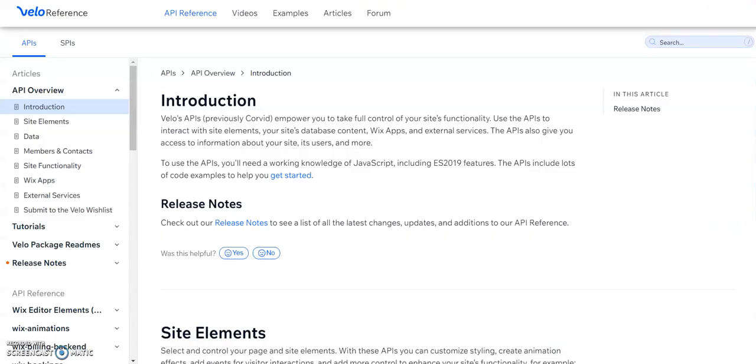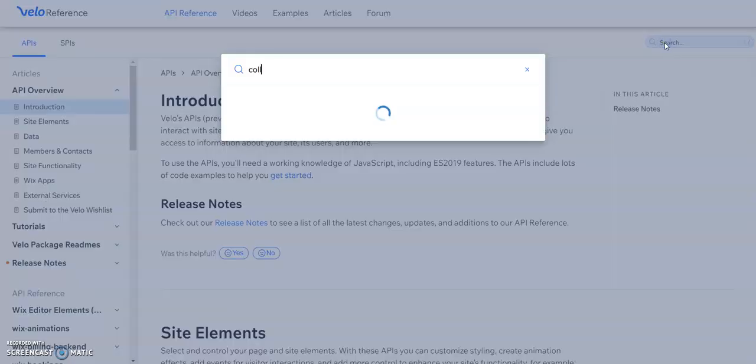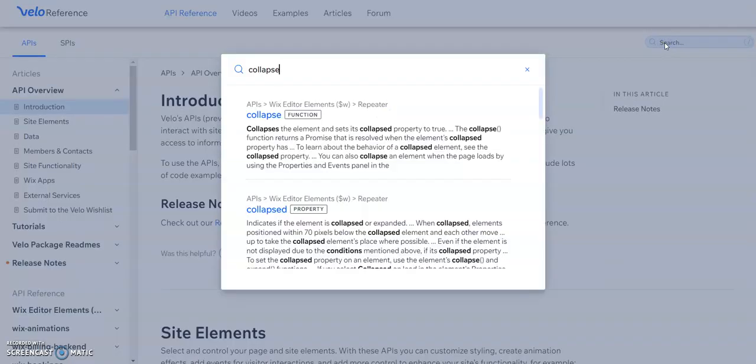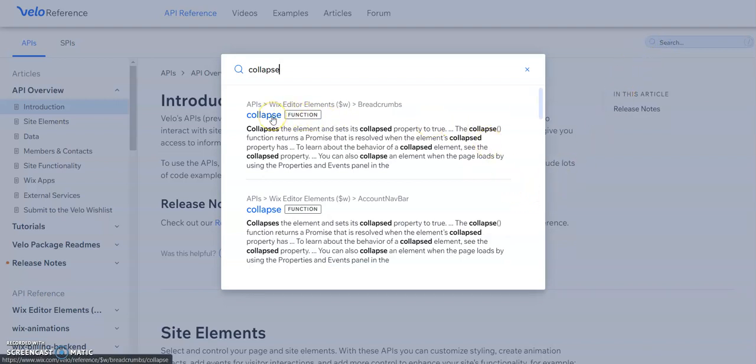Velo has their own API reference. So here is the website for that, Velo reference. And you can go search for any functionality that you're wanting over here in the search bar. So we're wanting collapse. And let's just go click in there, type in collapse, and it'll bring up all the options. So here's collapse right here. We're going to go ahead and use that one.